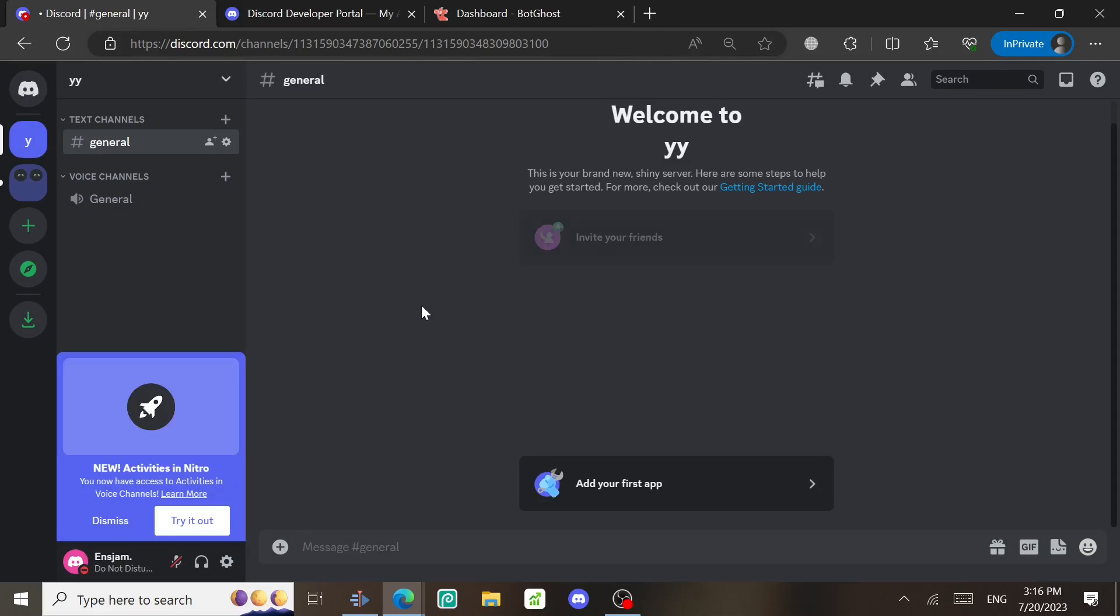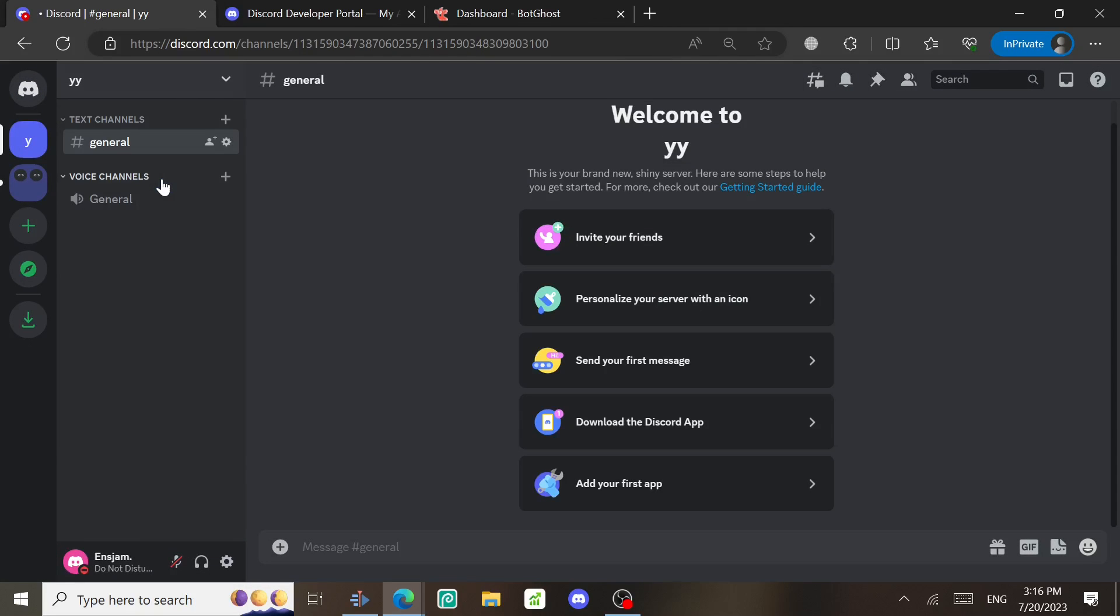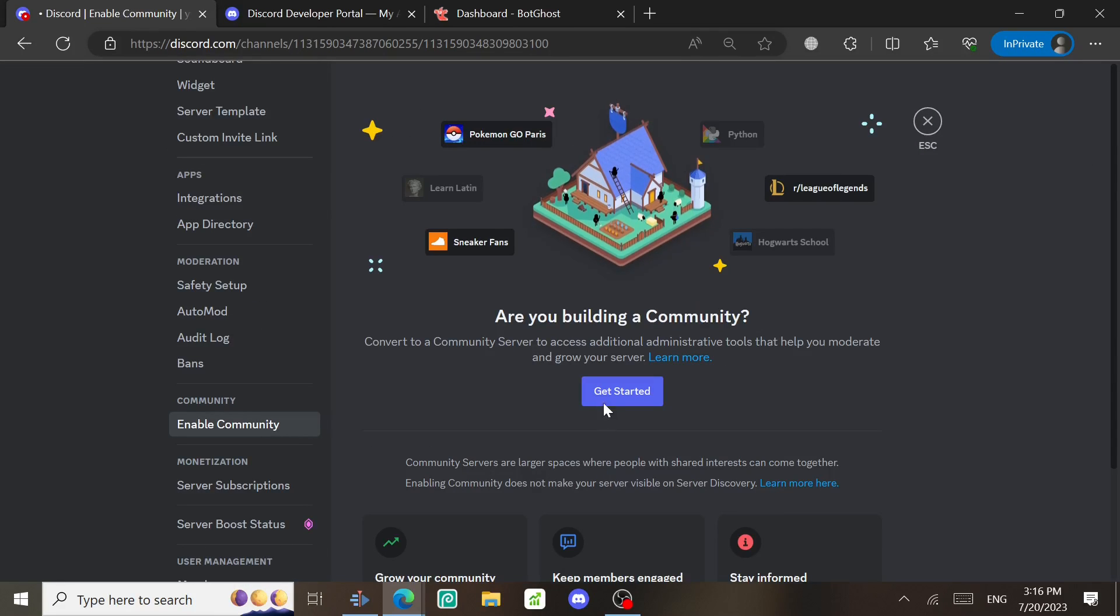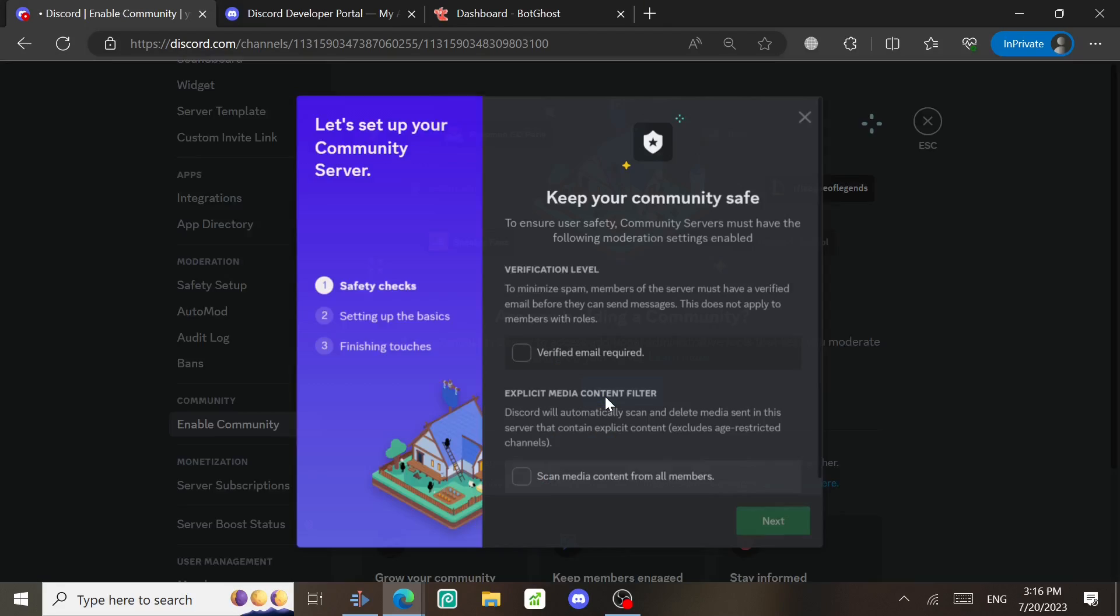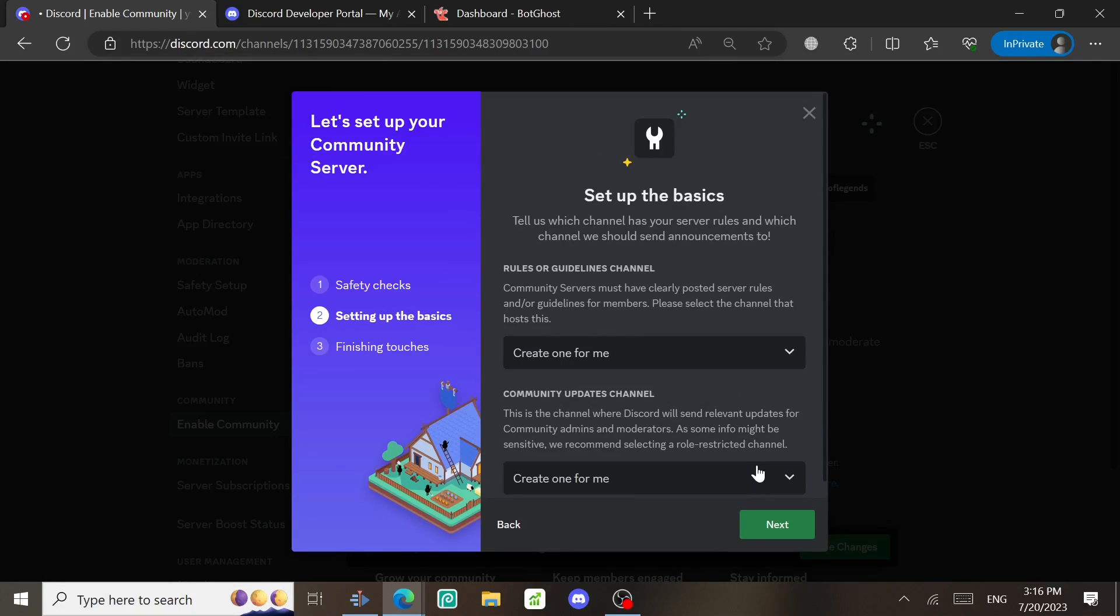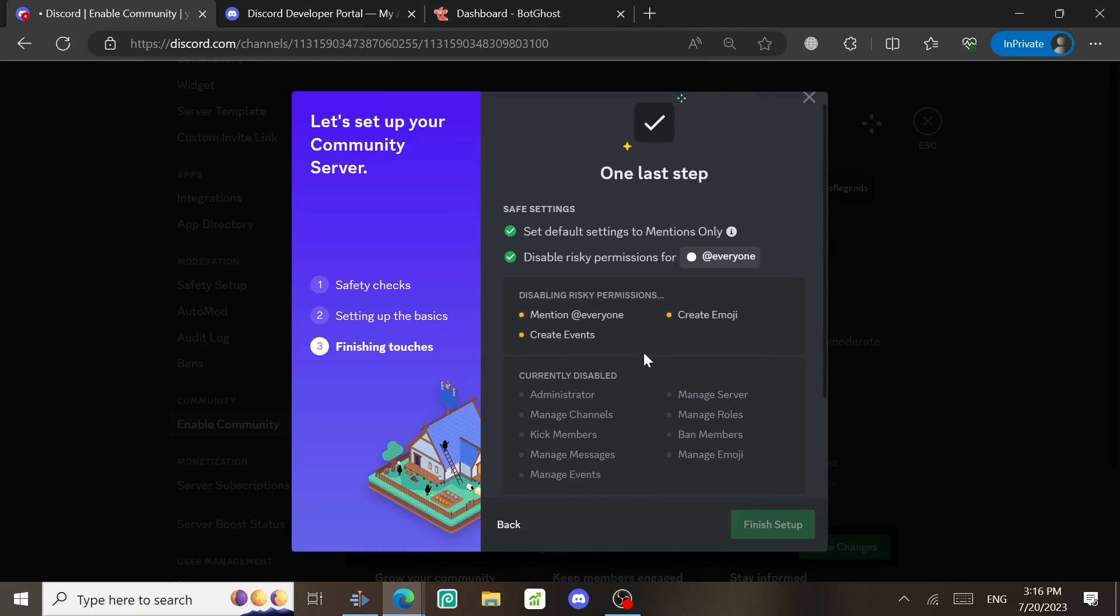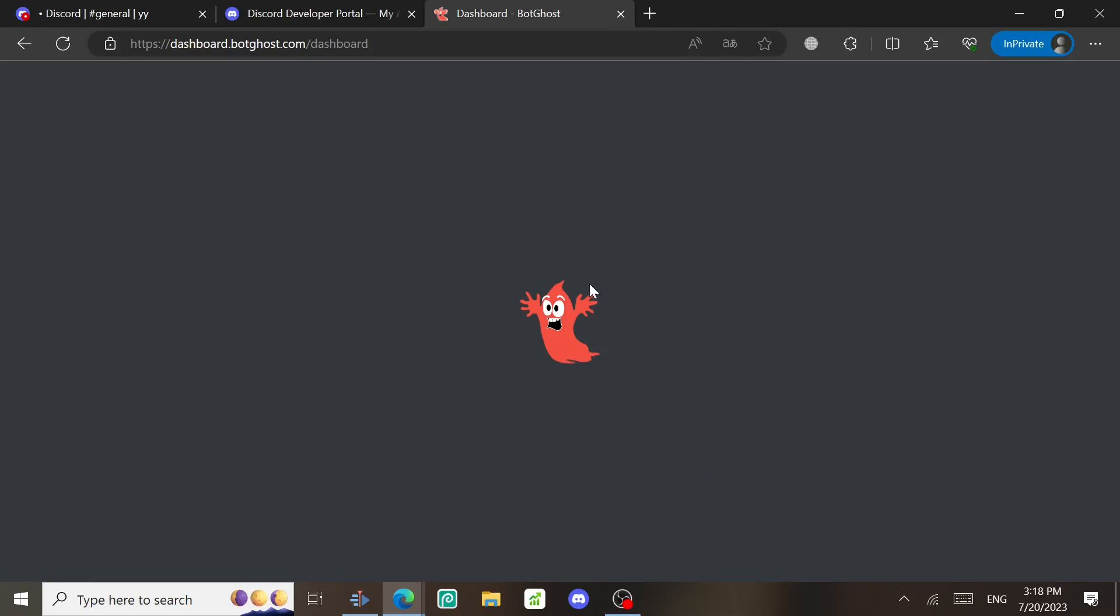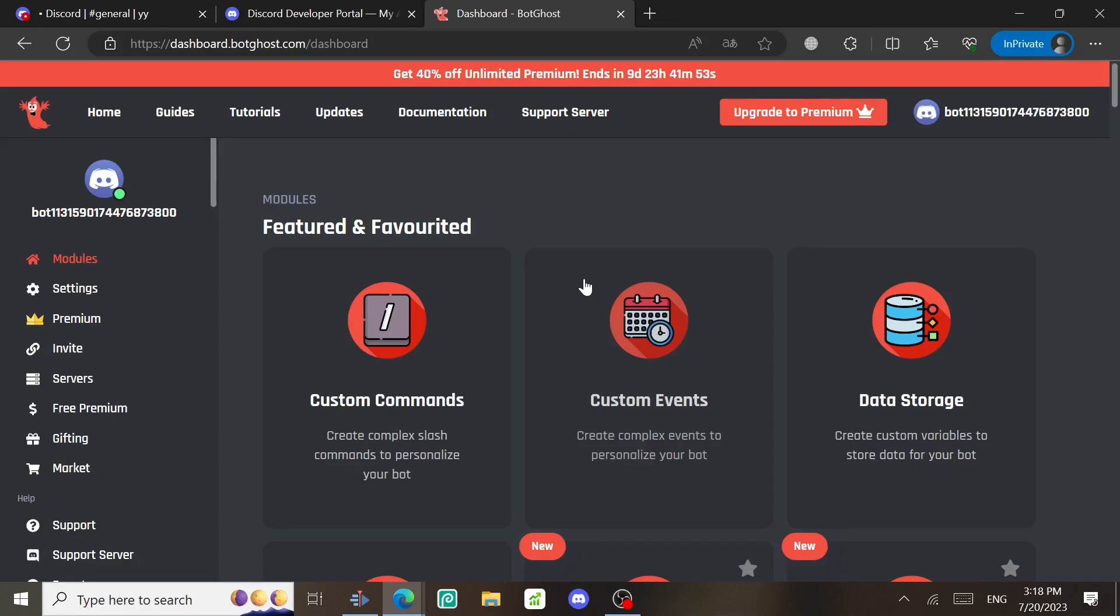Go to the server settings, scroll down to Enable Community, click on Get Started, check these two options, click Next, Next once again, I Agree and Understand, and then Finish Setup. Next, go back to BotGhost.